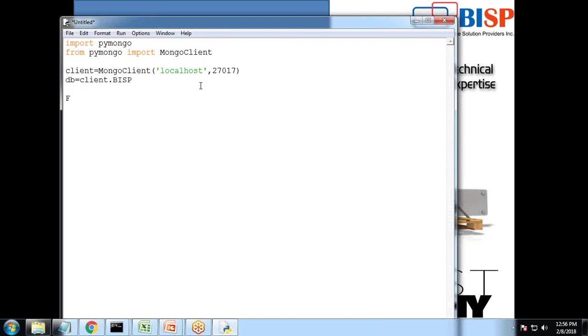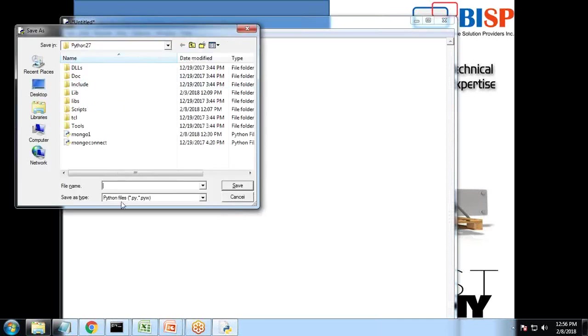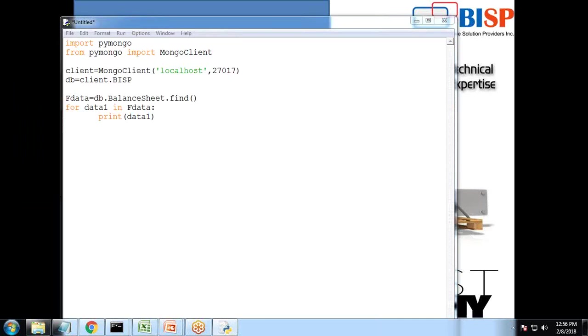I just wanted to show the data so I write F data is equal to DB dot, the collection name is balance sheet, balance sheet dot find. And I just wanted to display the data so for data one in F data, I just write print data one. Let's execute it. I'll just save this as Mongo two.